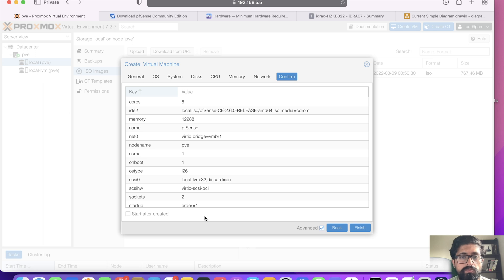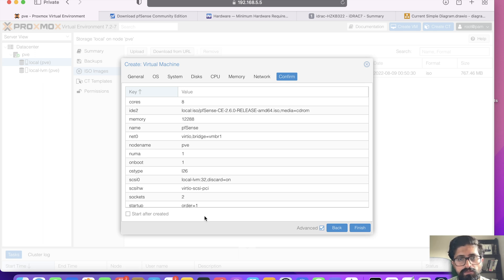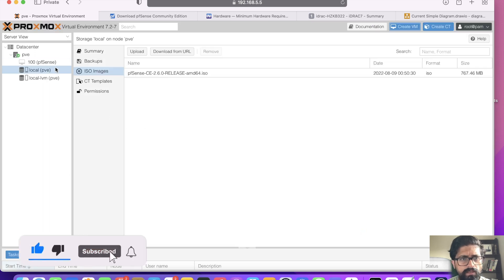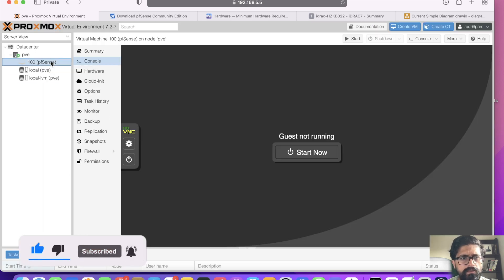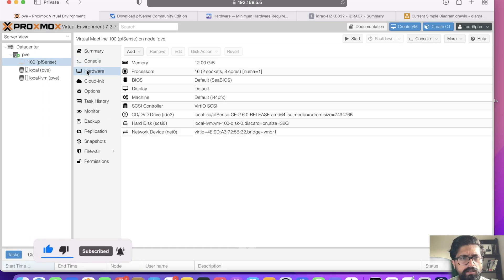We're not going to be starting because I want to add my second WAN interface to this VM. Click finish. There it is, so click hardware.